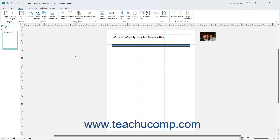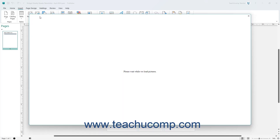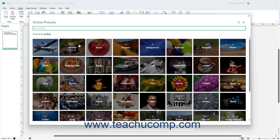Microsoft Publisher lets you search online for a picture to insert into a publication using the Bing search engine. To insert an online picture in Publisher, click the Insert tab in the ribbon. Then click the Online Pictures button in the Illustrations button group to open the Online Pictures window.